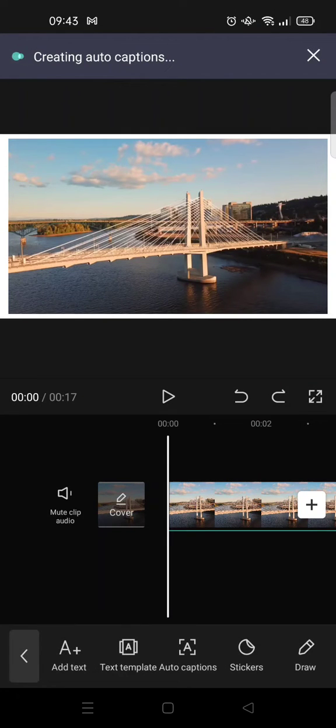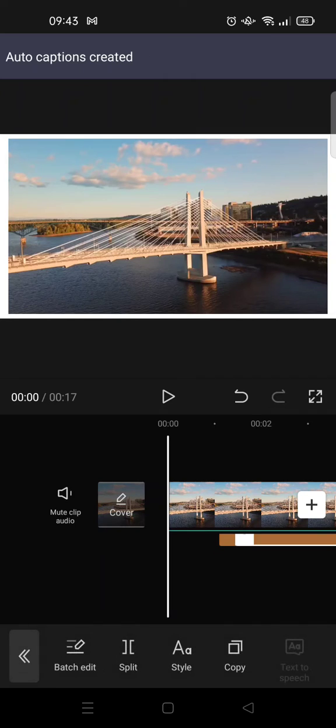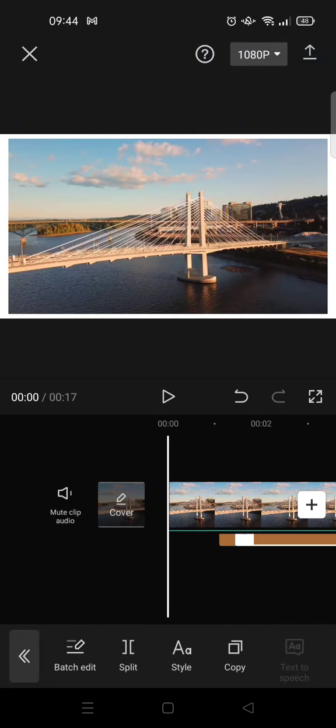until the auto caption process is finished. Okay, so the auto caption has been created and let's see what it looks like.